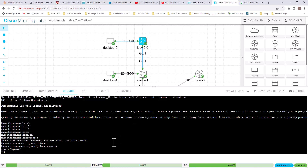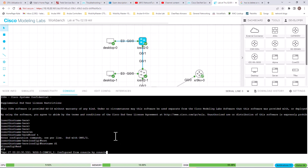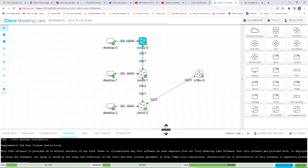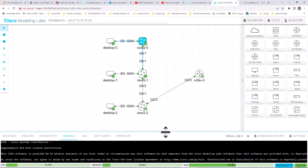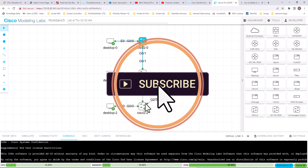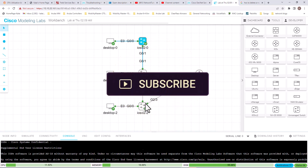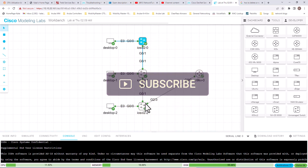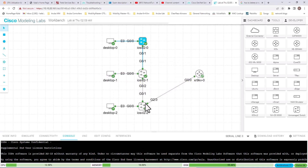Now you can start to configure your topology. So this is how you build a simple topology in a Cisco Modeling Lab. That's all for this video. If you have any questions, leave them in the comment section and I will answer them as soon as possible.